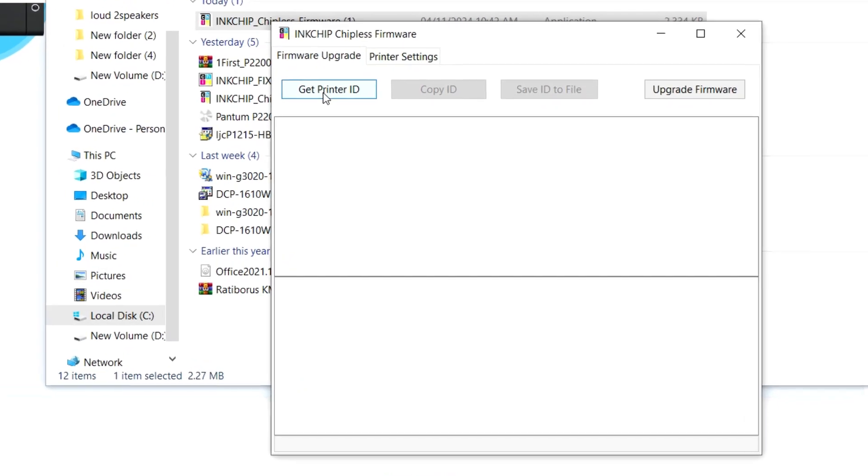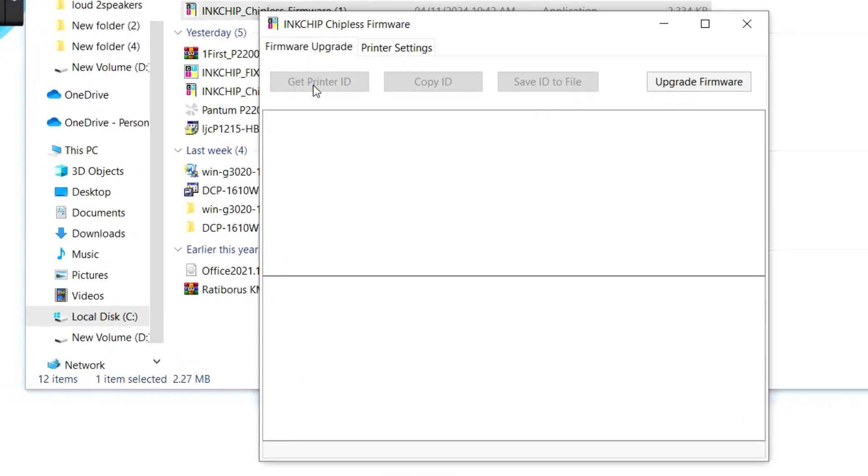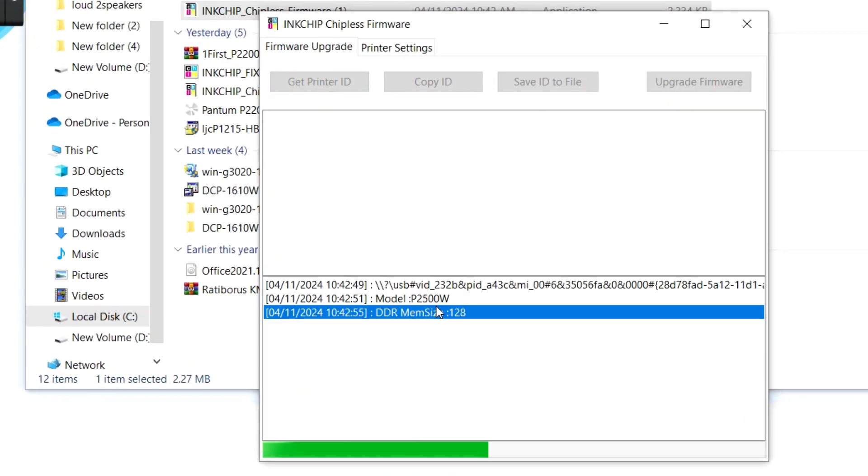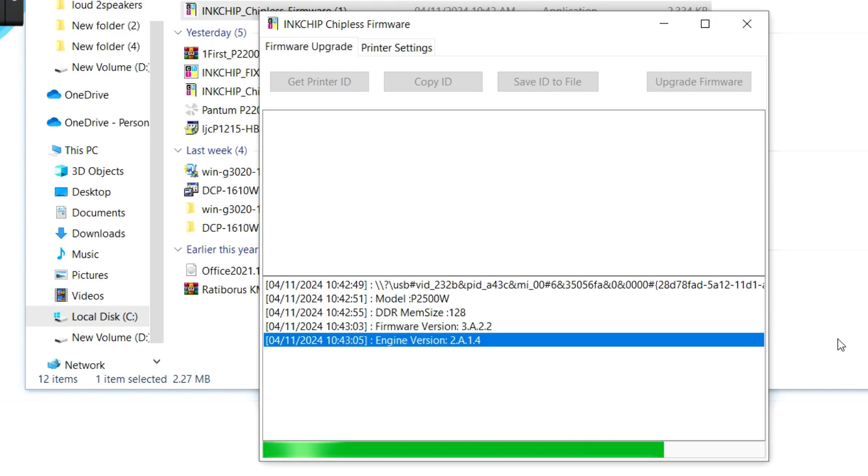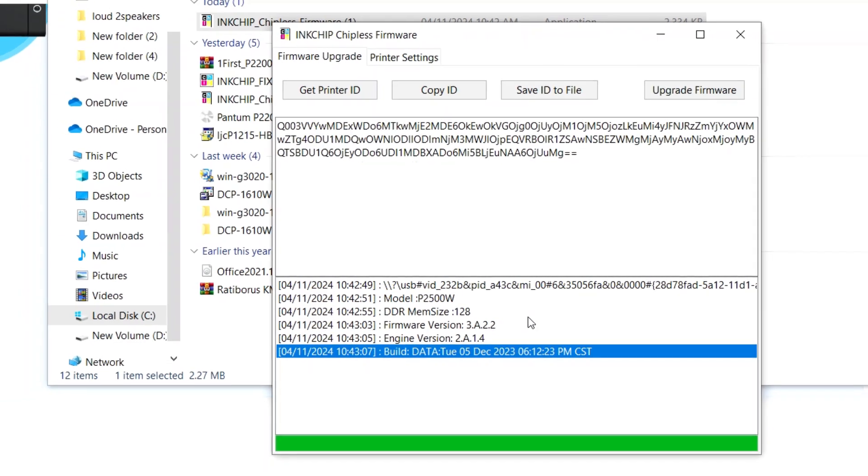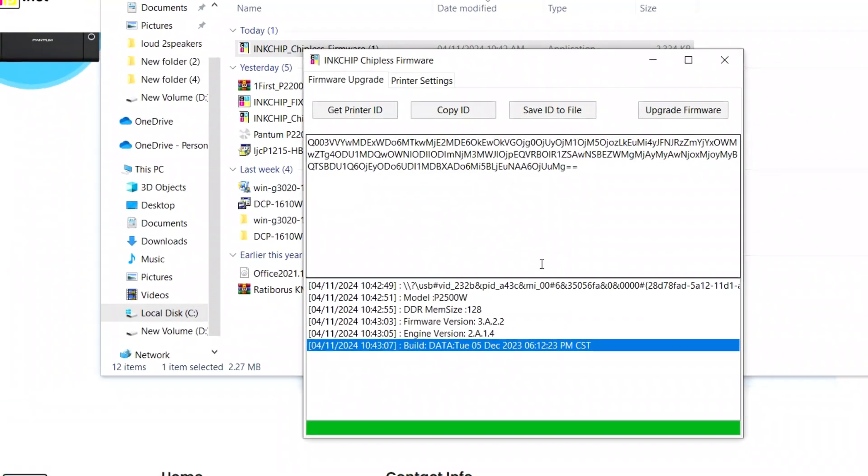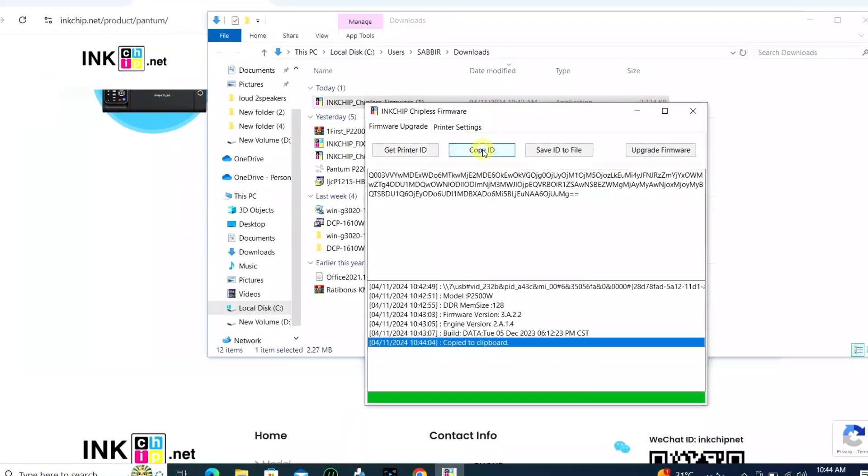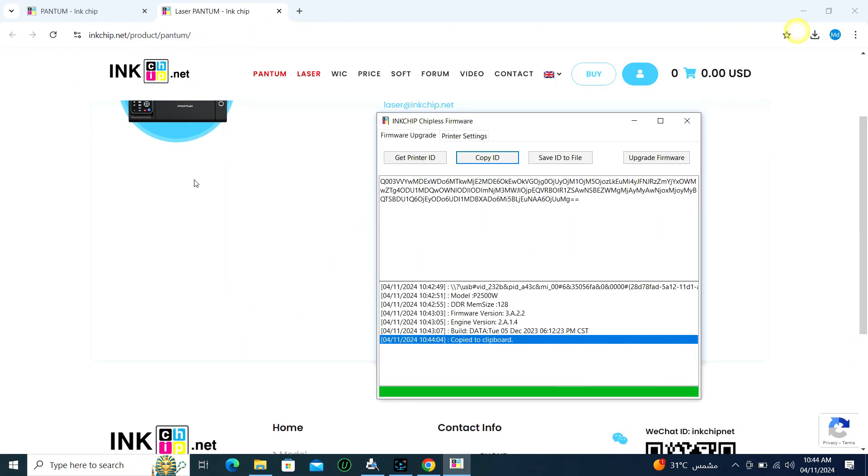After installation, click on Create Printer ID. Here an ID number will be generated. Then copy the ID number and go to that website again.